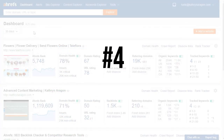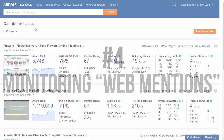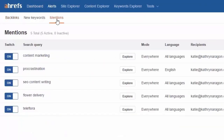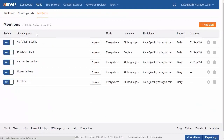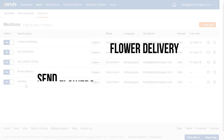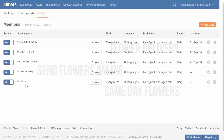Number 4: Monitoring Web Mentions. Ahrefs' Mentions Alerts are great for tracking who talks about your brand or your niche online. For example, as the owner of a flower store, I might want to track mentions of these keywords: 'flower delivery,' 'send flowers online,' or 'same-day flowers.' And of course you want to track mentions of your brand or your competitors too.